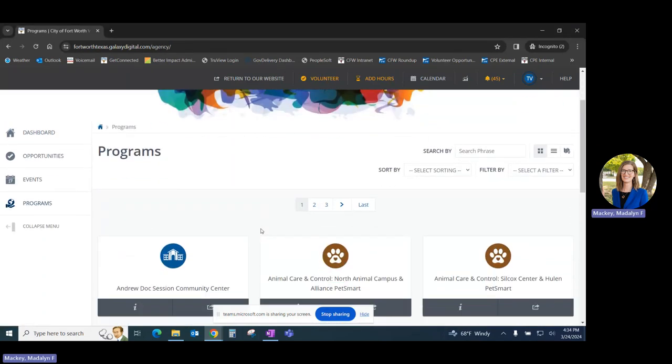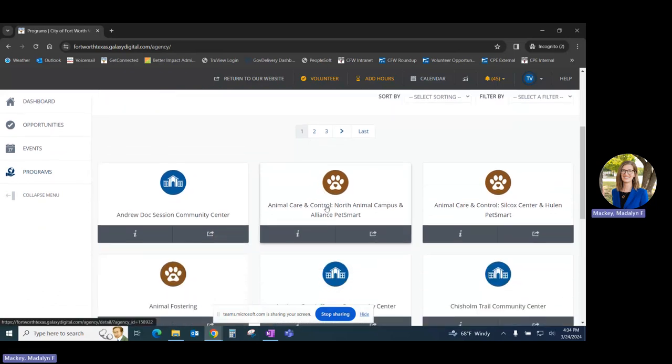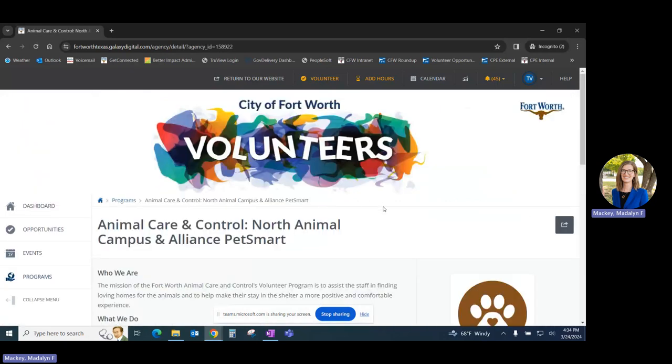On this page, you'll see every program that's available through the City of Fort Worth. You can click on a program that you're interested in.